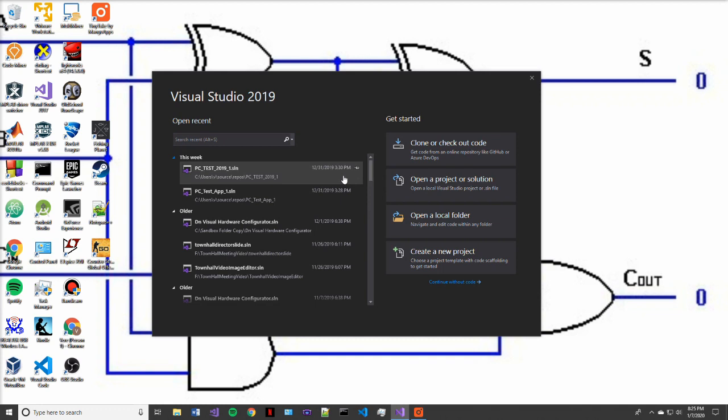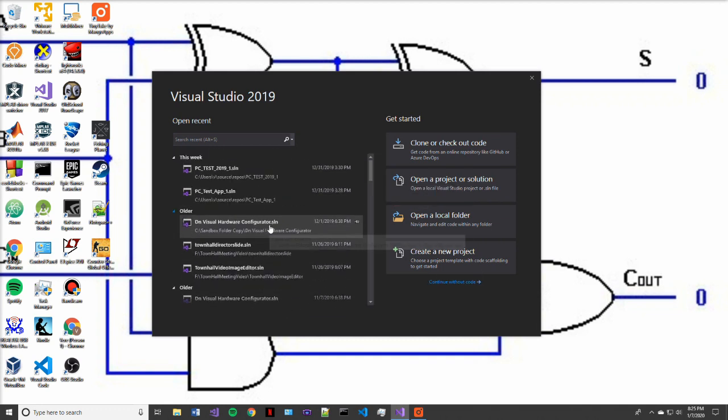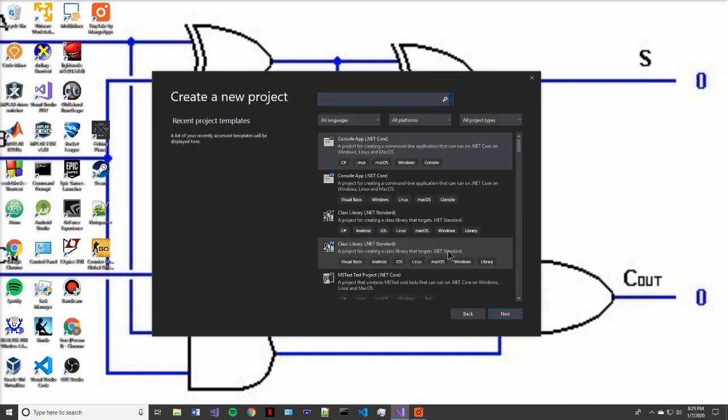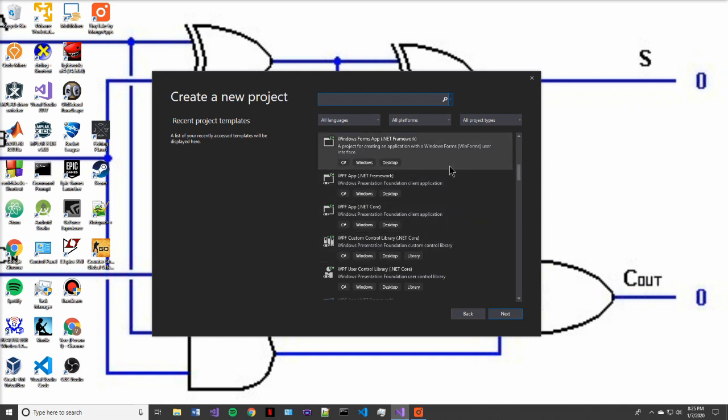Alright, so now that we're done installing Visual Studio 2019 integrated development environment, we're presented with the home screen. Here we'll see recent projects that we've worked on and our four options for getting started. So we're going to select create a new project.